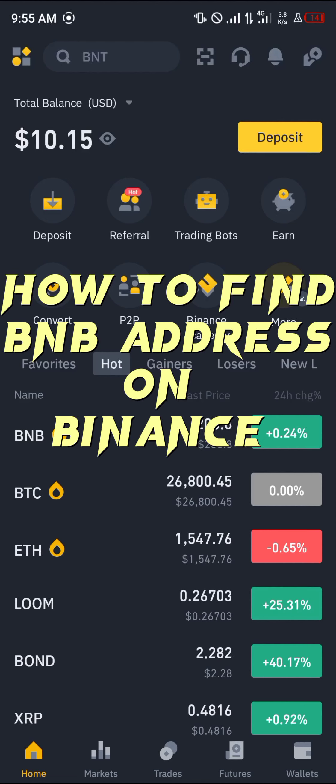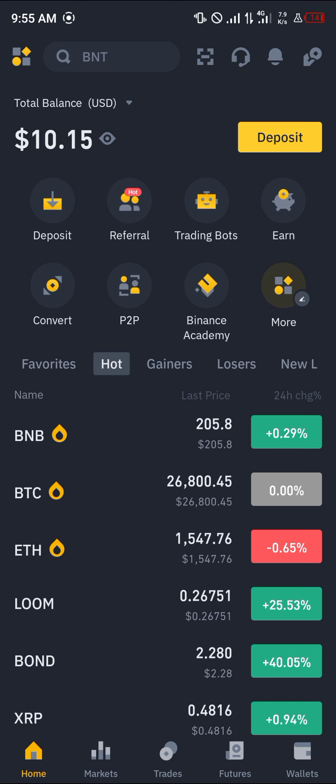Hello guys and welcome to another quick tutorial video. In this short tutorial I'm going to be showing you how you can find your BNB address on Binance. It's quite easy, but you must have an account on Binance first.